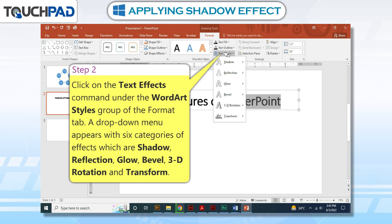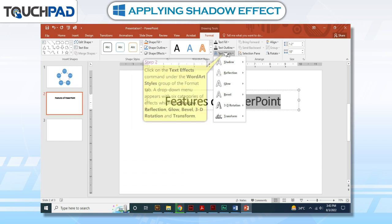A drop-down menu appears with six categories of effects, which are Shadow, Reflection, Glow, Bevel, 3D Rotation, and Transform.